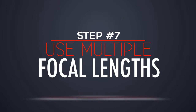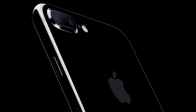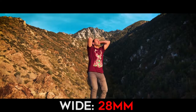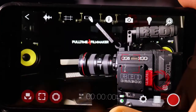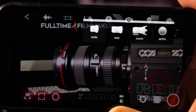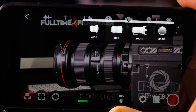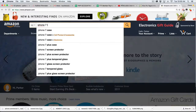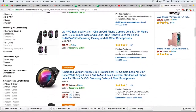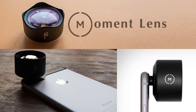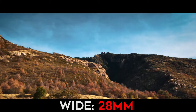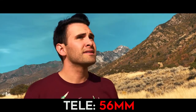Moving on to step number seven: use multiple focal lengths. Most smartphones only have one lens. The iPhone 7 Plus actually has two lenses — one at about 28 millimeters and the other at about 56 millimeters. This gives you two different lens options for different scenarios to help tell your story. You can easily switch between these two lenses in your Filmic Pro app by selecting the camera icon and choosing between wide and tele. For those who don't have multiple lenses and want more options, you can buy third-party lenses. I recommend getting a Moment lens — they have several options depending on the focal length you want, and they're all about $90 each.